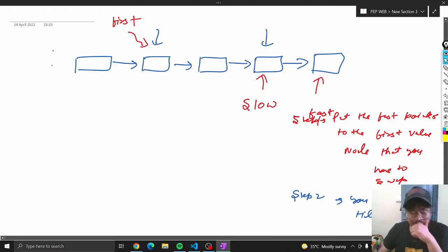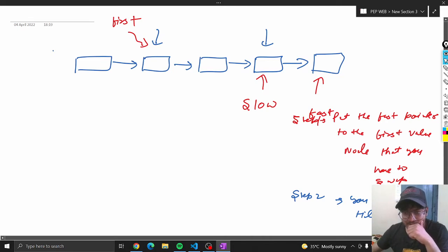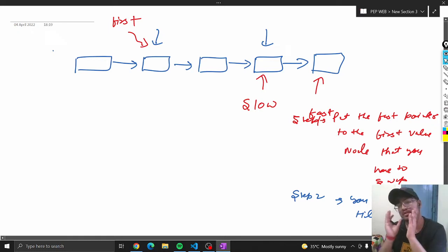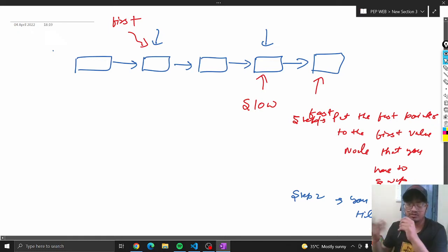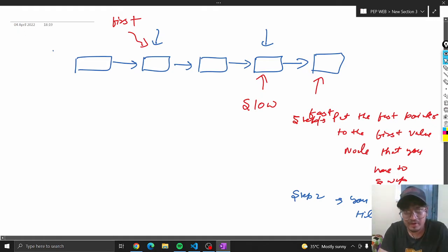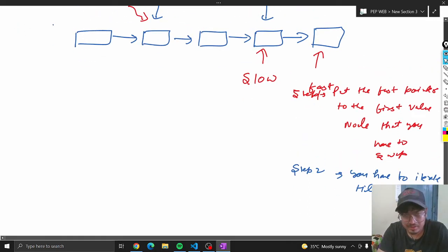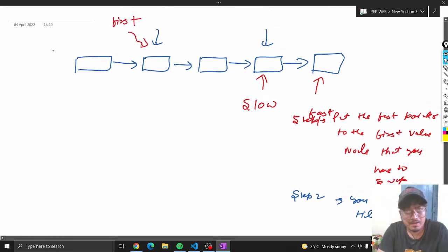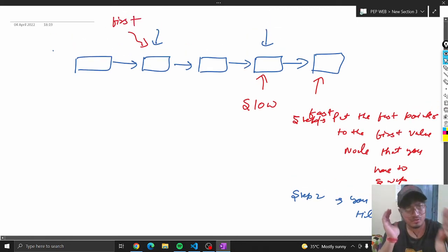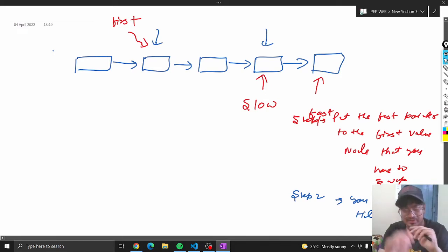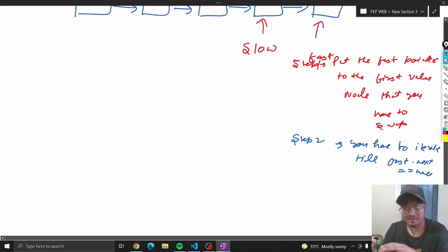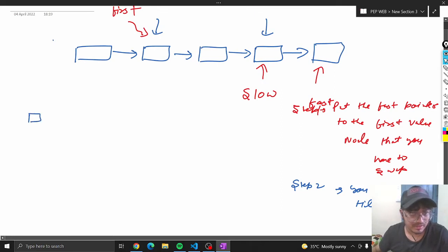You have to iterate till fast.next is equal to null, meaning fast is pointing on the last node. In this way you can find out the first node and the second node that need to be swapped.